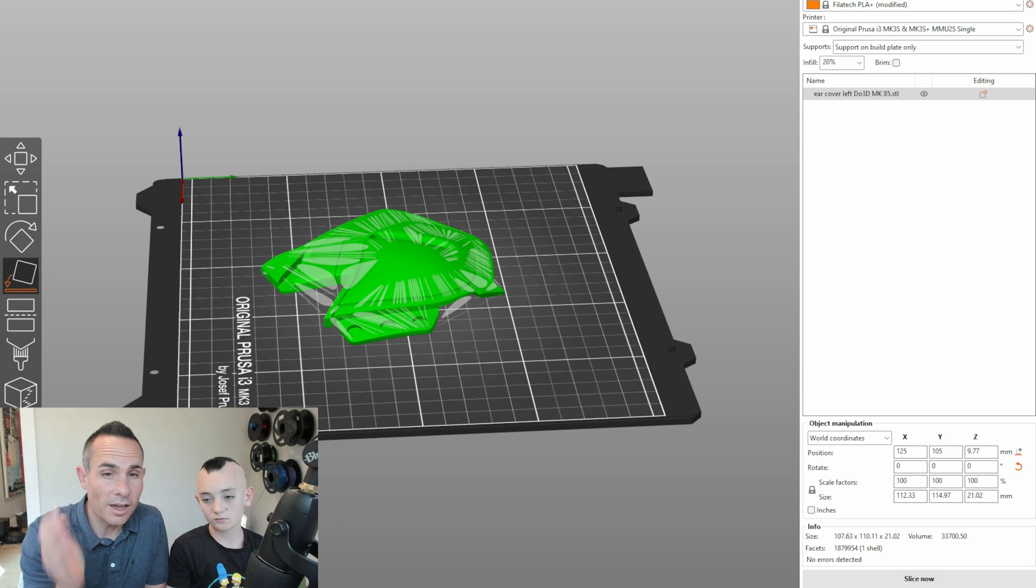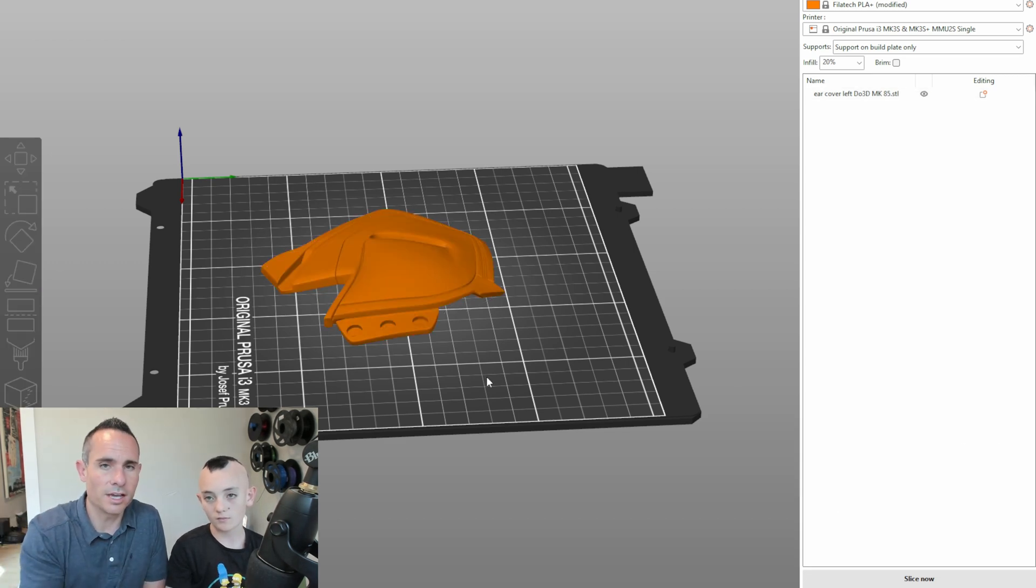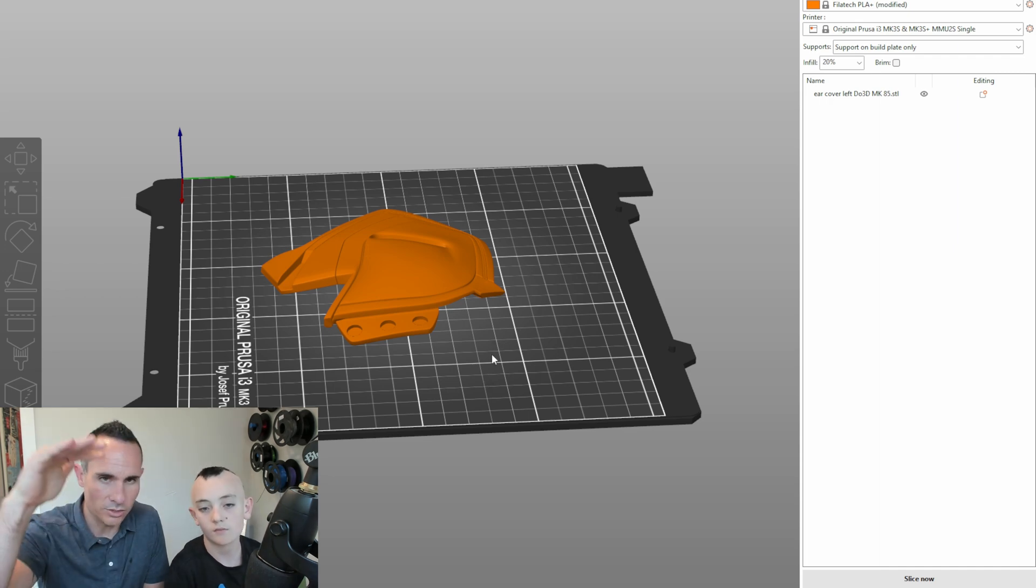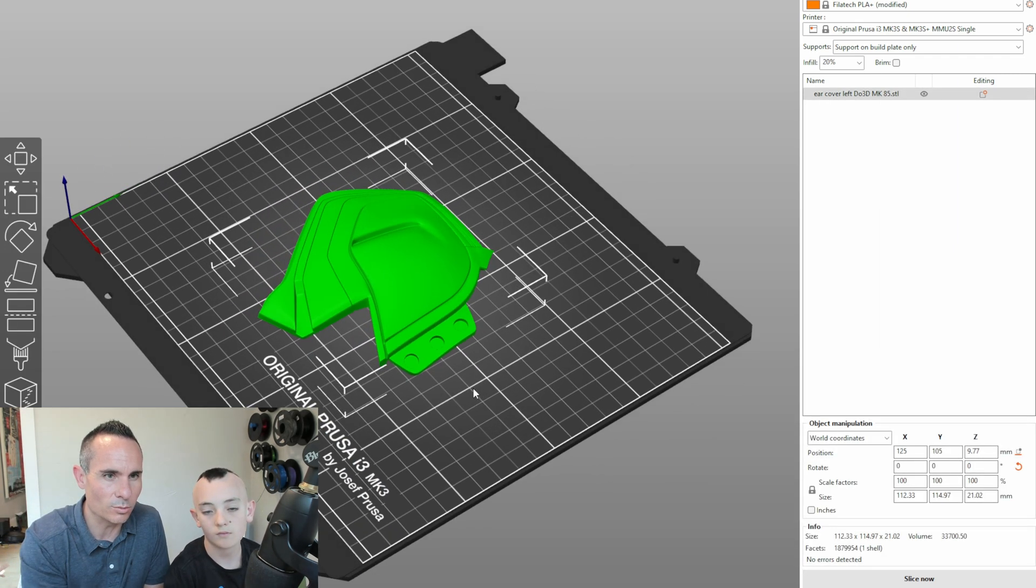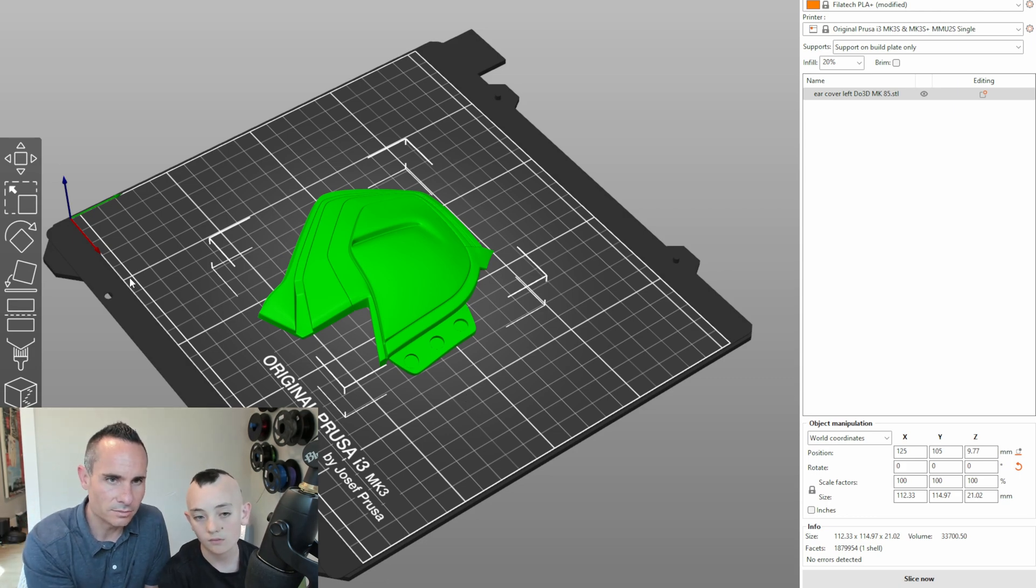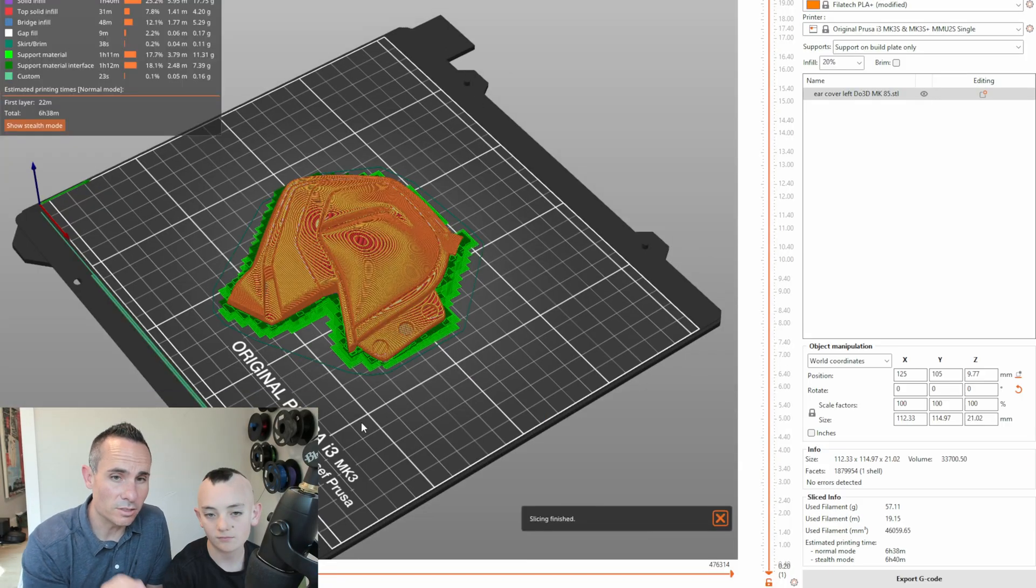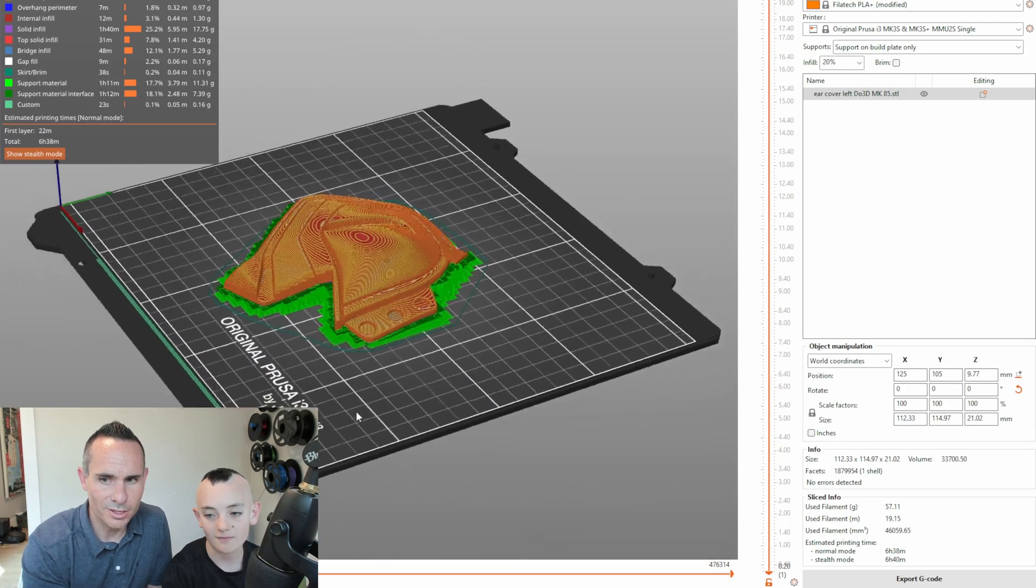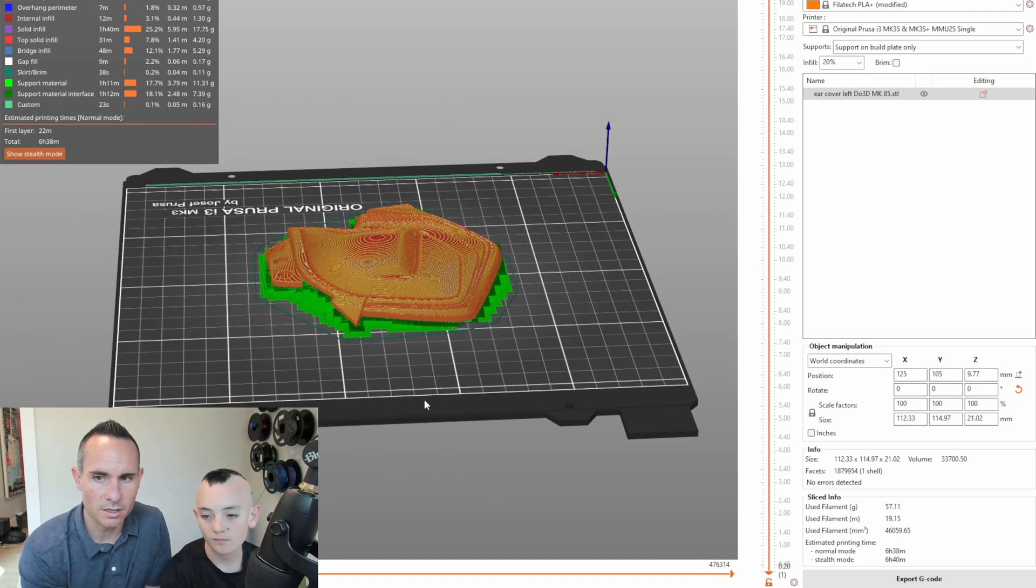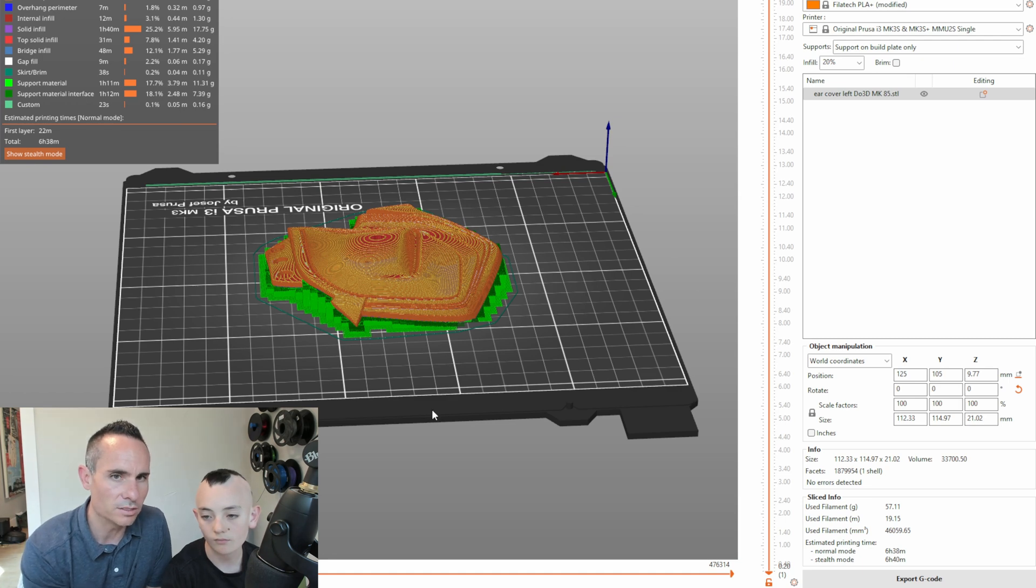All right, so I'm going to have Roman show us the different settings we can use in Slicer to get this going. Now, when we started, we had this on the build plate just laying on its side. That seemed to make the most sense to print it, but when we go ahead and slice it, we can see it uses a tremendous amount of support material to do this. It uses 19.15 meters of filament, about 57 grams, and it's going to take six hours and 38 minutes to print.